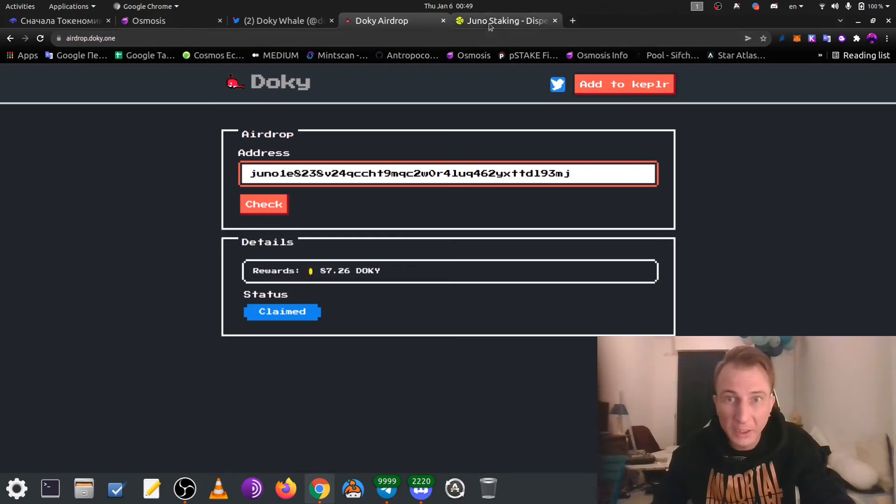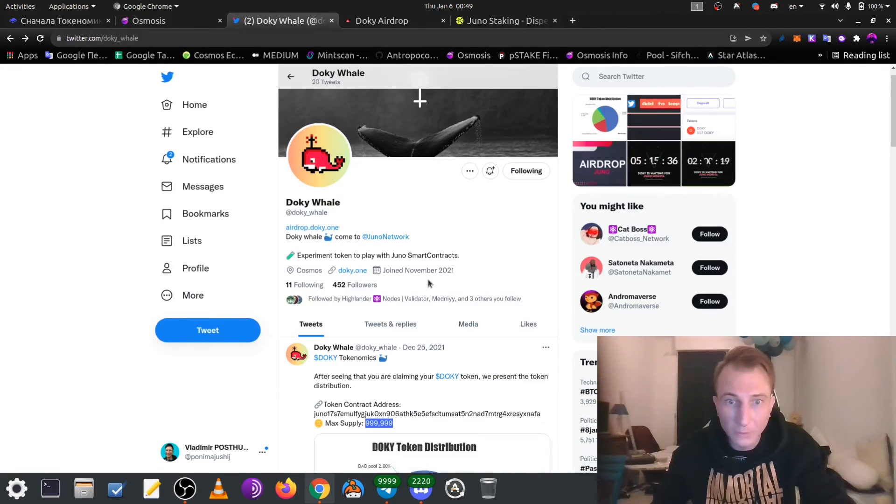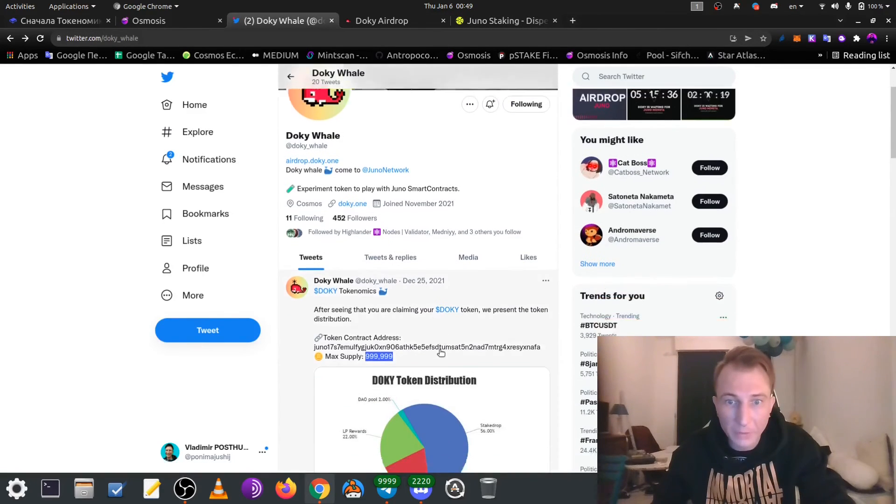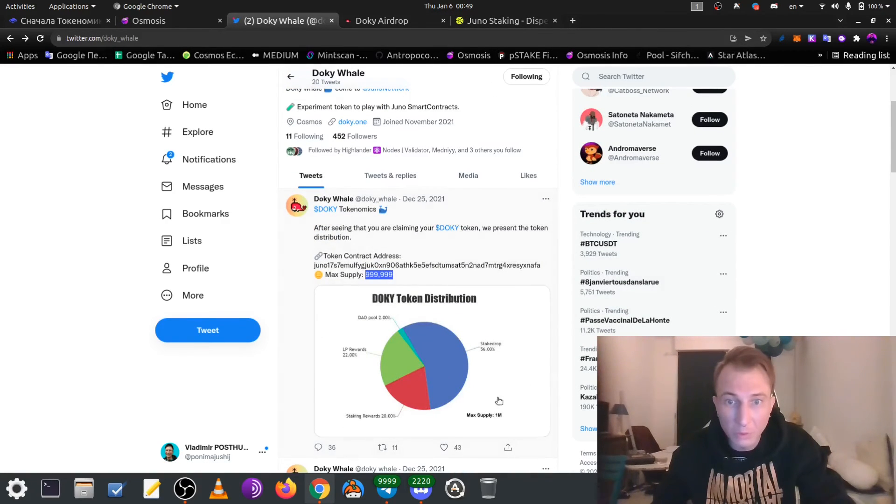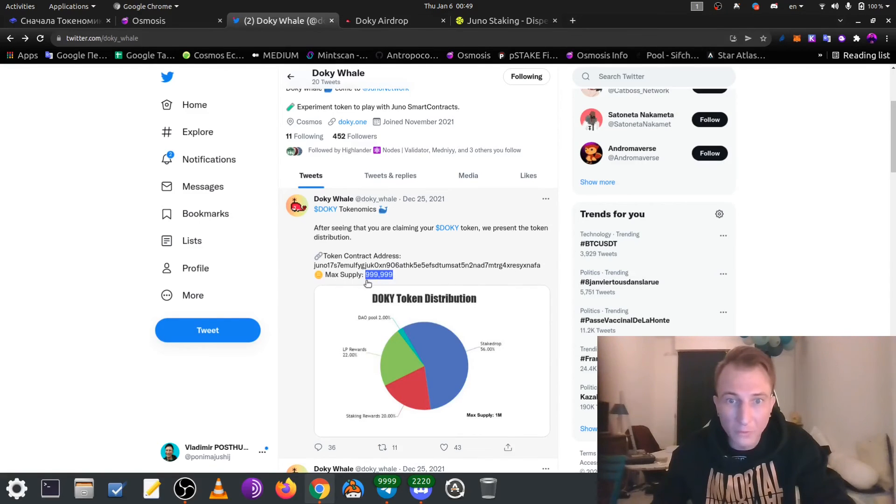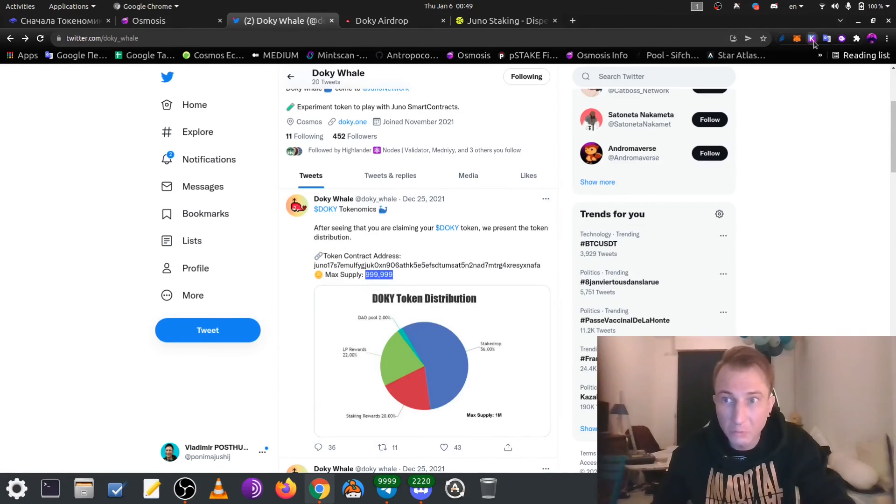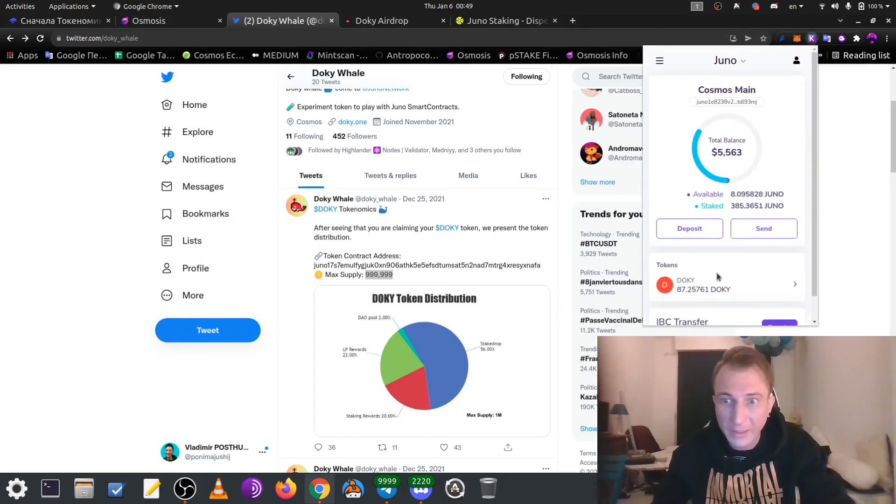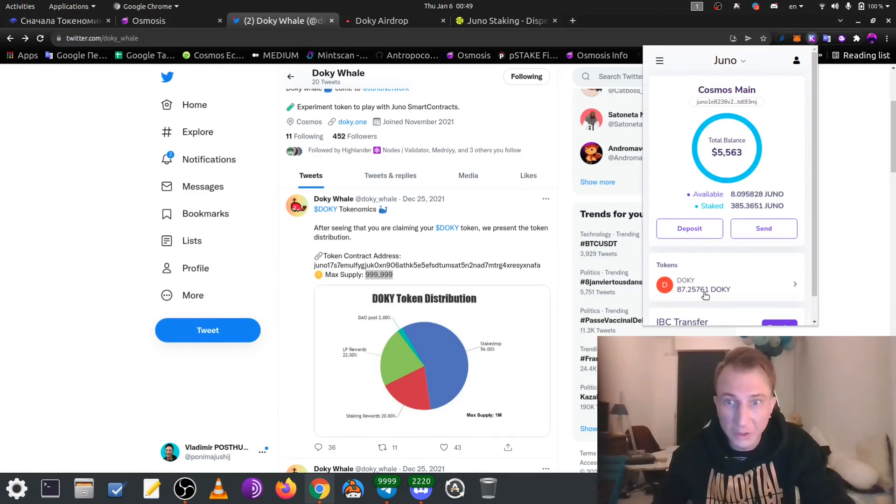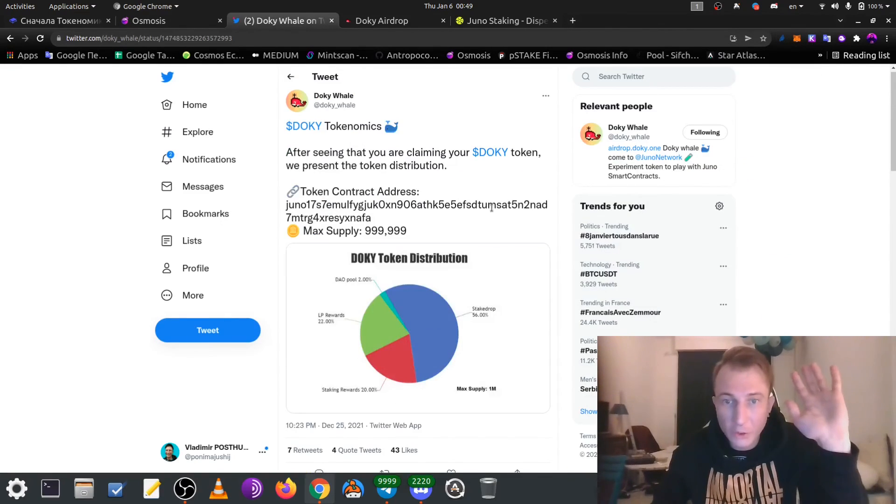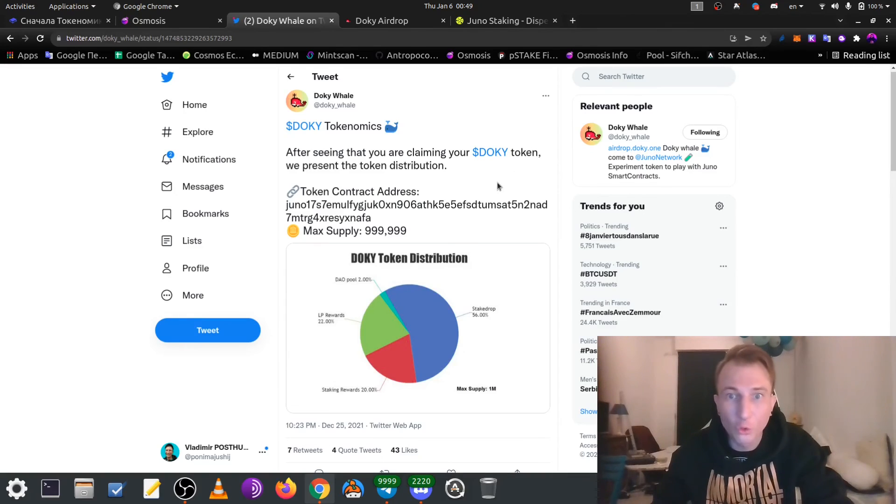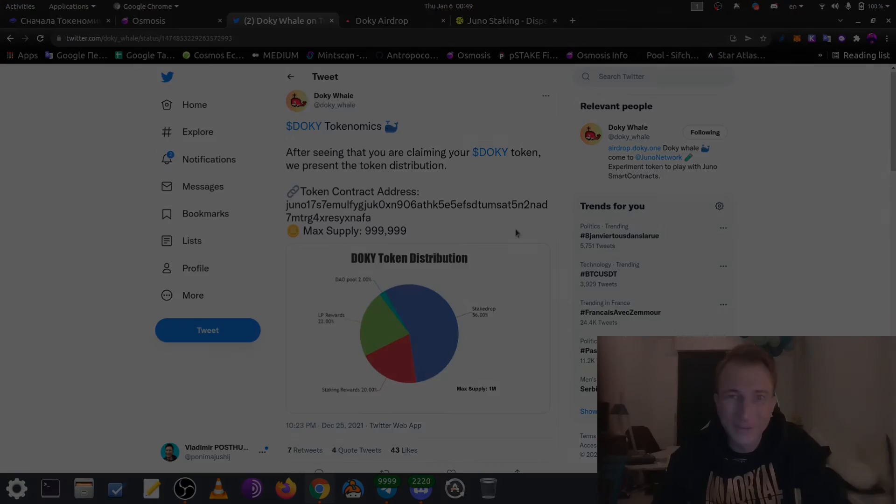So, if you are a staker of Juna, don't forget to claim your drop, because it will be not so big, max supply, less than 1 million. Even 87 of doki, it's a nice amount. See you, friends. Wish you good claim of Airdrop.